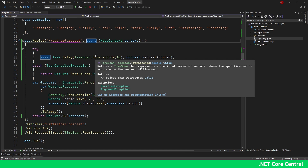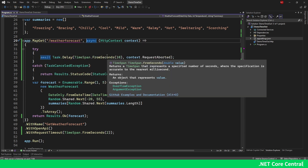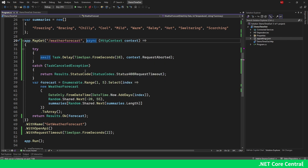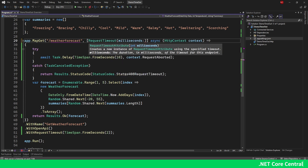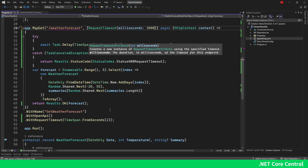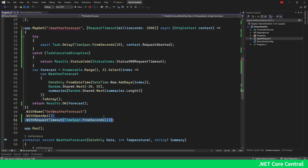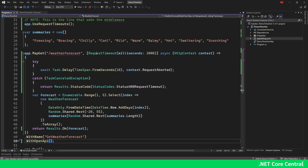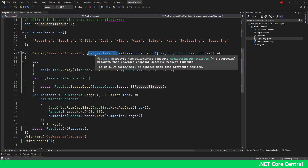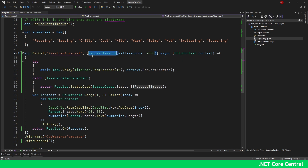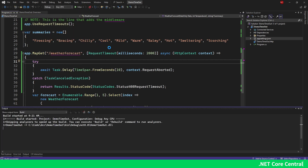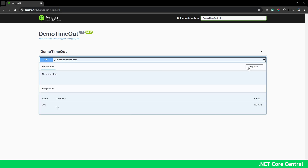That's at a high level how you can implement request timeout out of the box — it's very easy using either the extension method or the attribute. If you're using a normal controller and not a minimal API, you have to go the attribute route. I'm going to quickly show the attribute route as well: I set 2000 milliseconds and remove the duplicate code, keeping only the attribute.